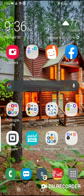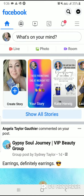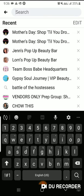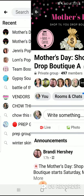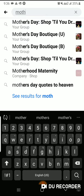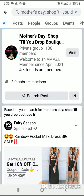I'm screen recording — sorry about that. I'm going to go to Facebook and go into the Mother's Day Shop Till You Drop group.